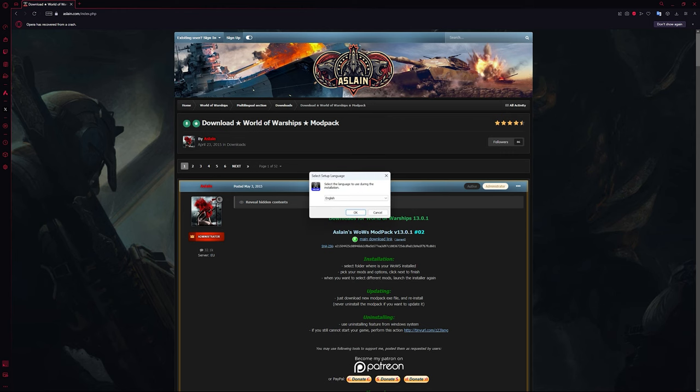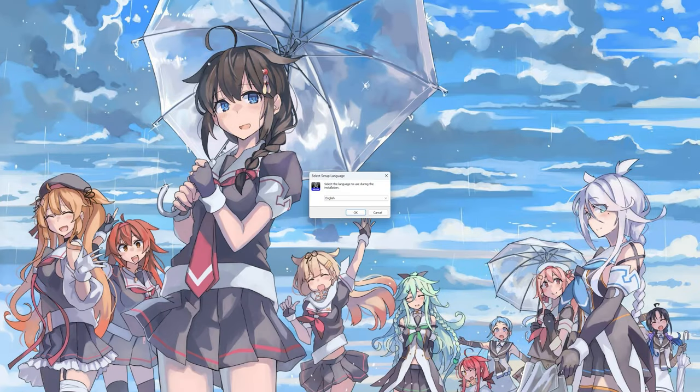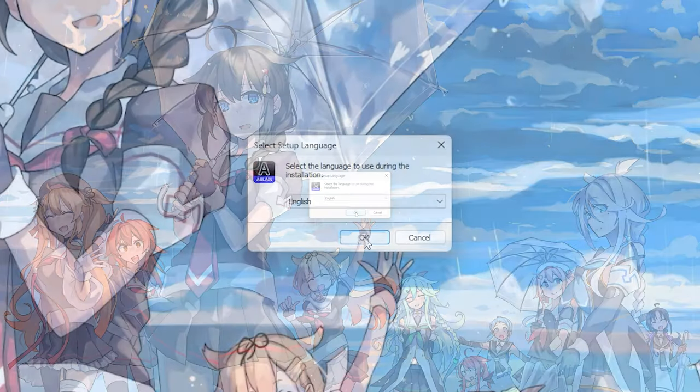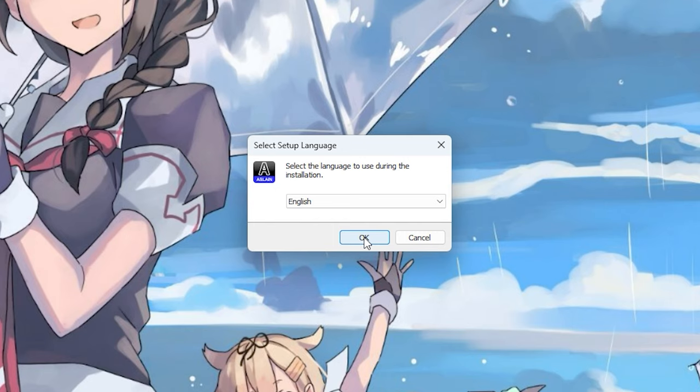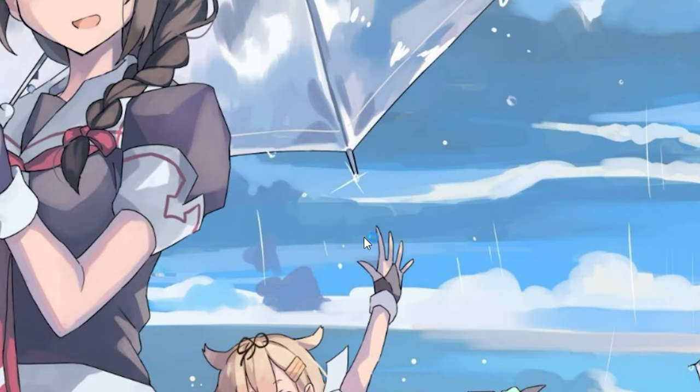When you do go ahead and open that up, you're going to see a couple of things appear here. Firstly, you're going to want to choose your installation language for probably if you're watching this video, it's probably going to be English, but there is a multitude of different options. Instead, you're going to hit okay.